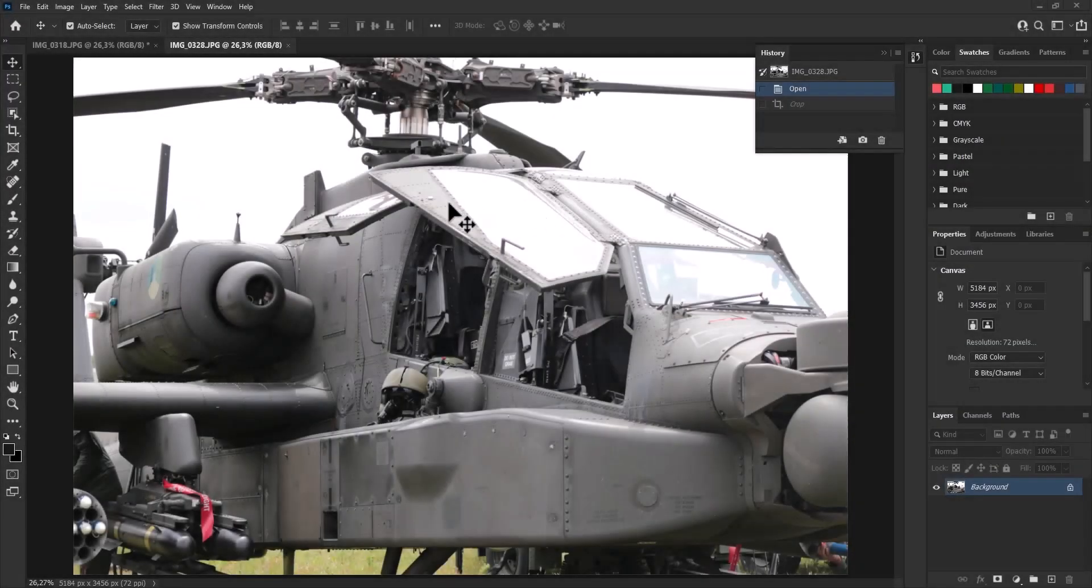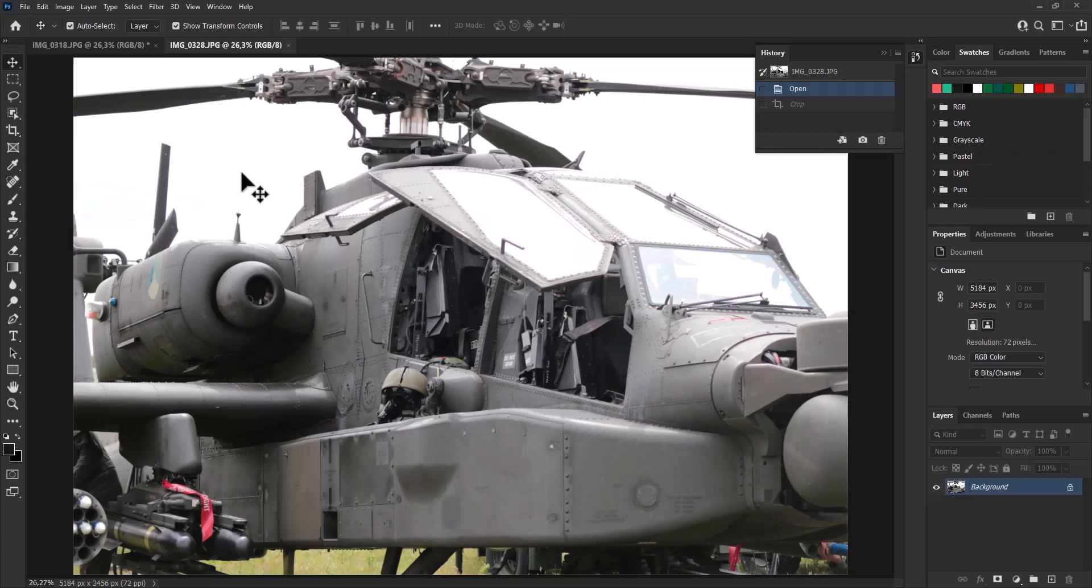Welcome to our latest Adobe Photoshop tip video. In this video, we will show you how to create your own custom crop factor in just a few simple steps.